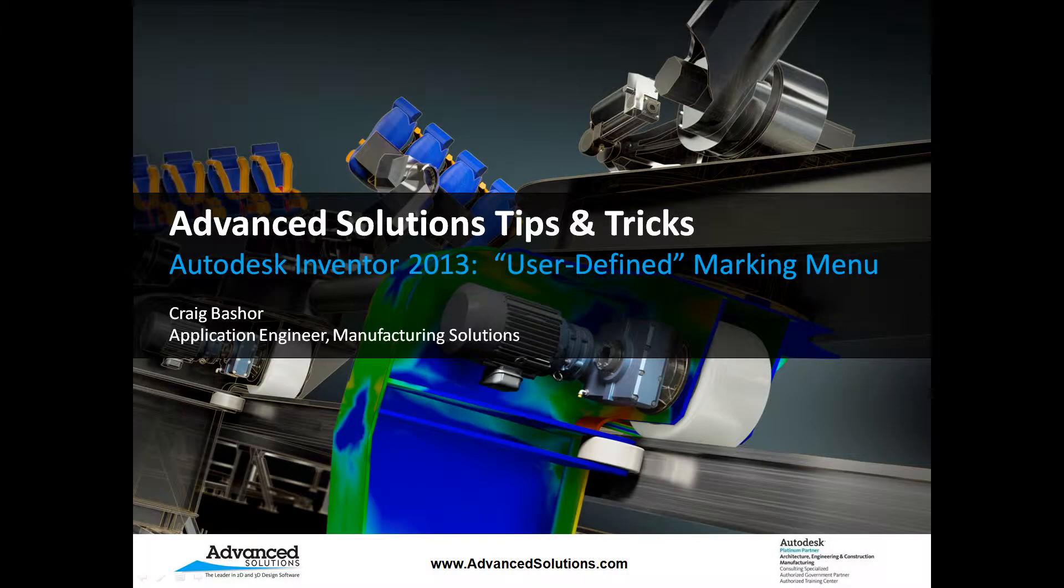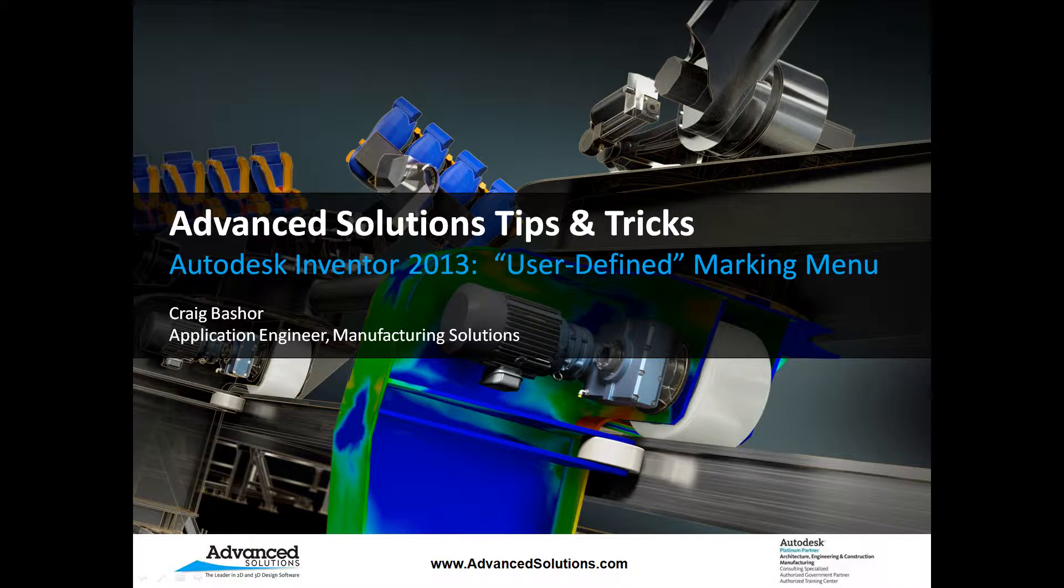Hello, my name is Craig Basher. I'm an application engineer for Advanced Solutions. Today I want to show you a little tip on using the marking menu with Autodesk Inventor.